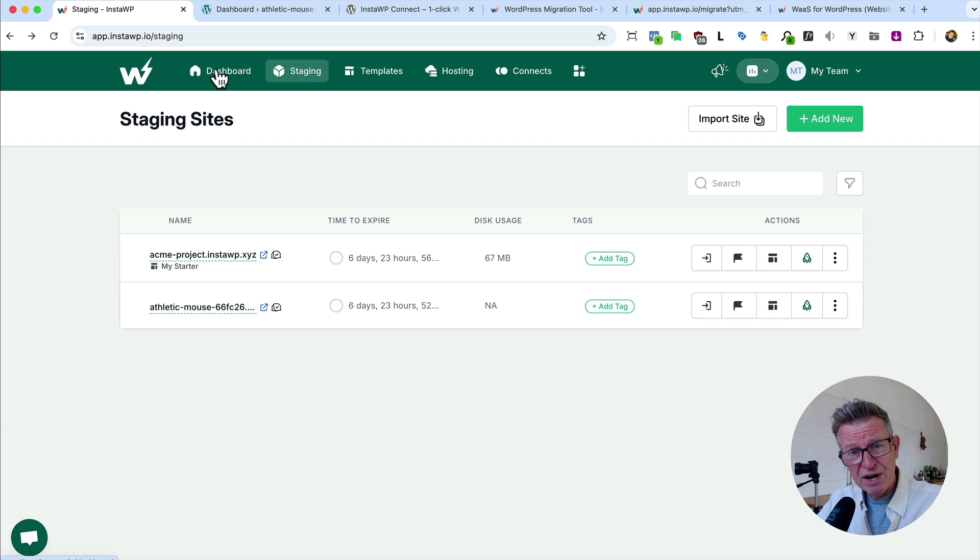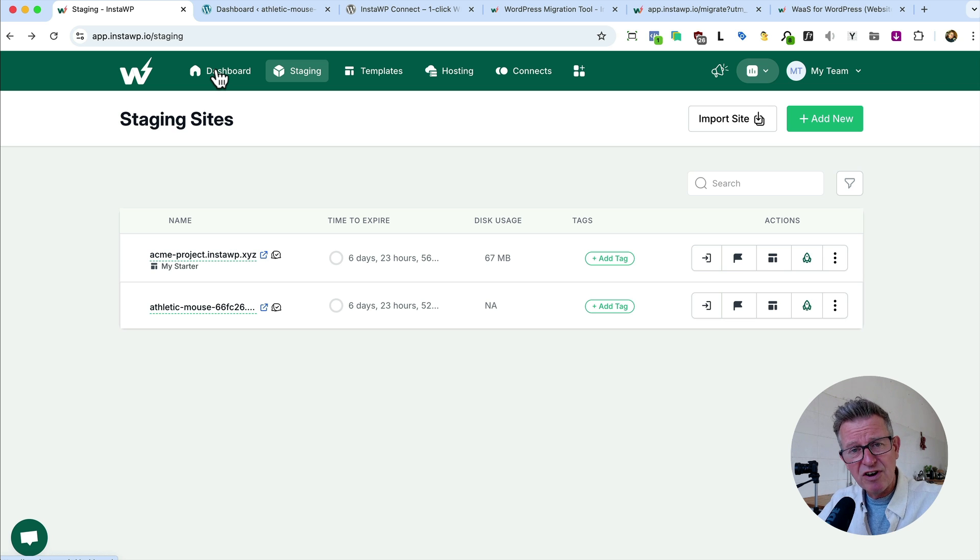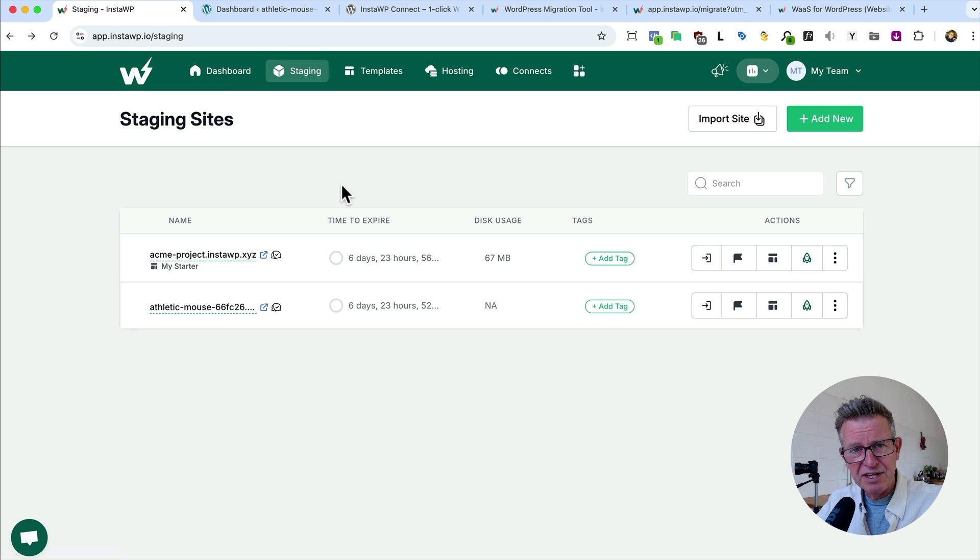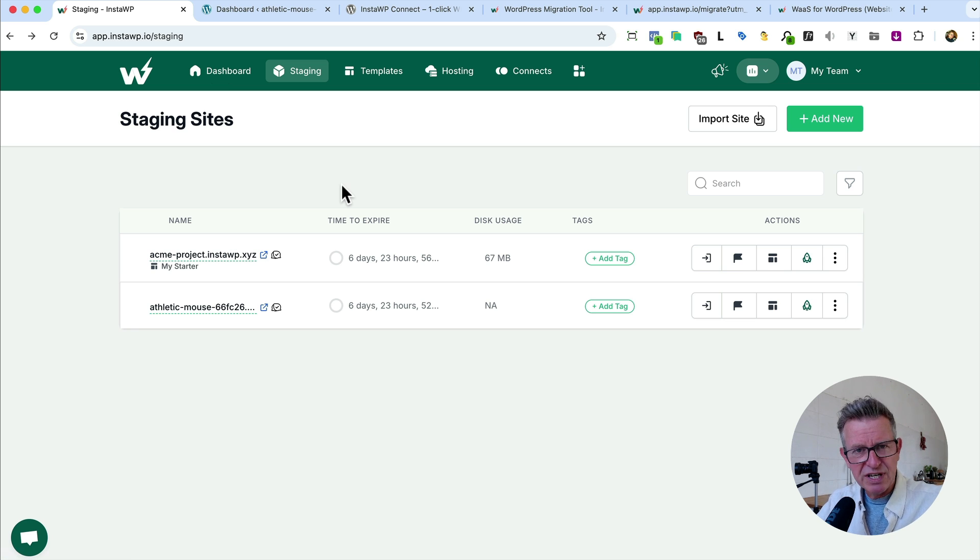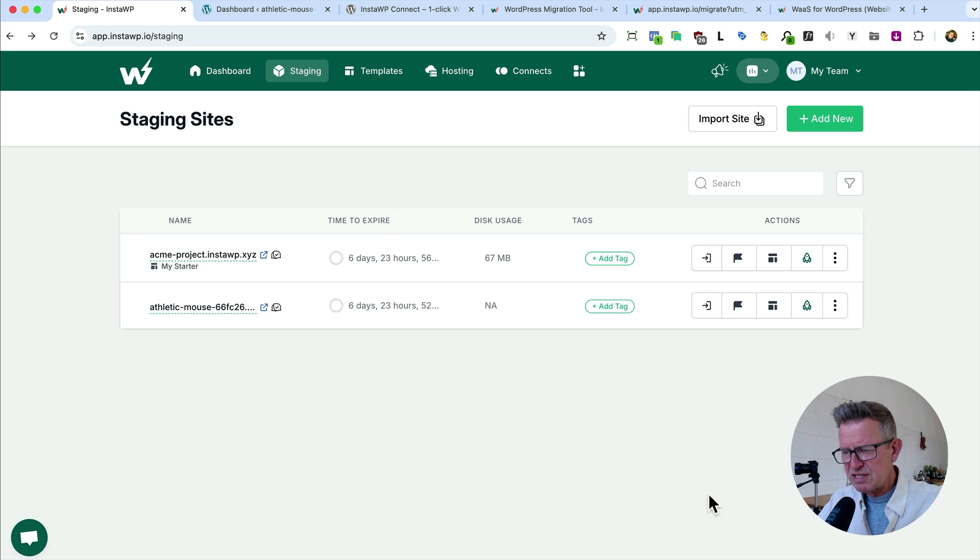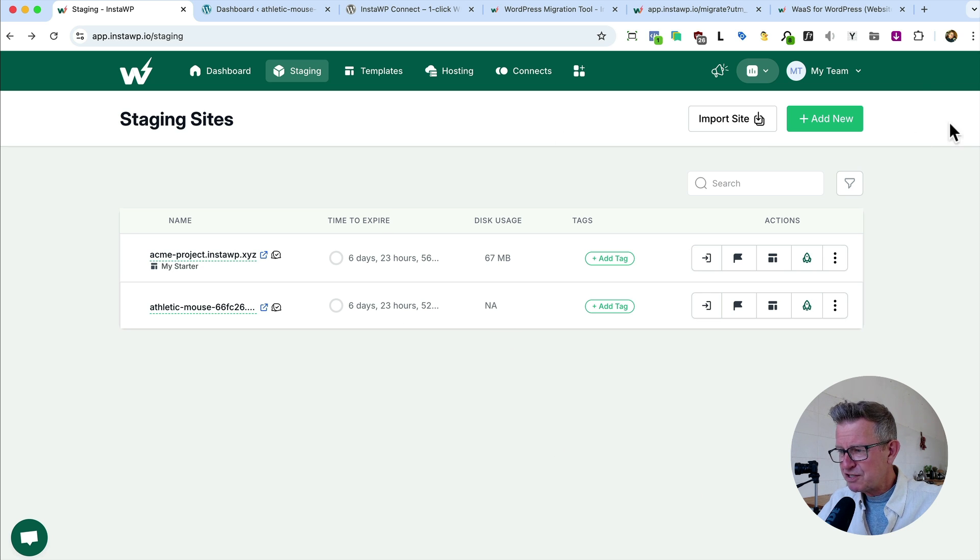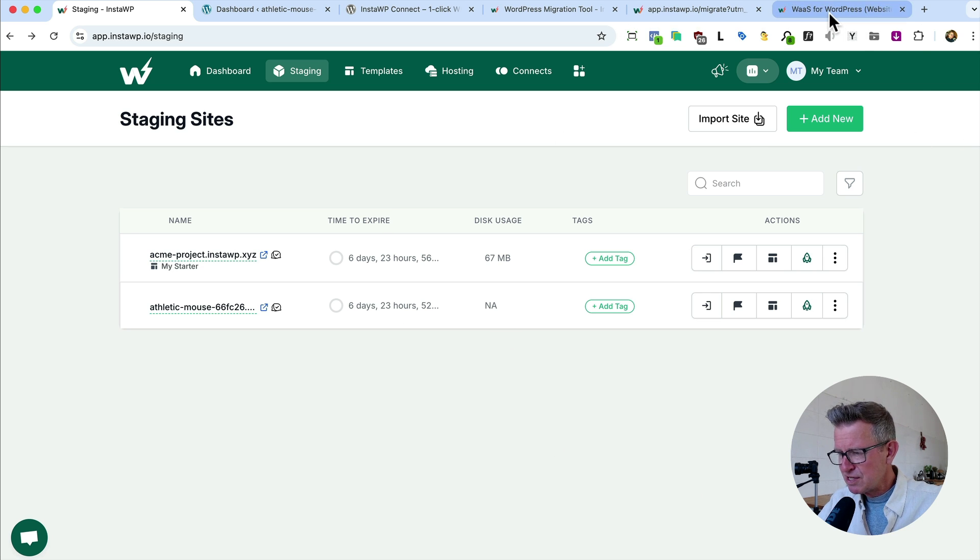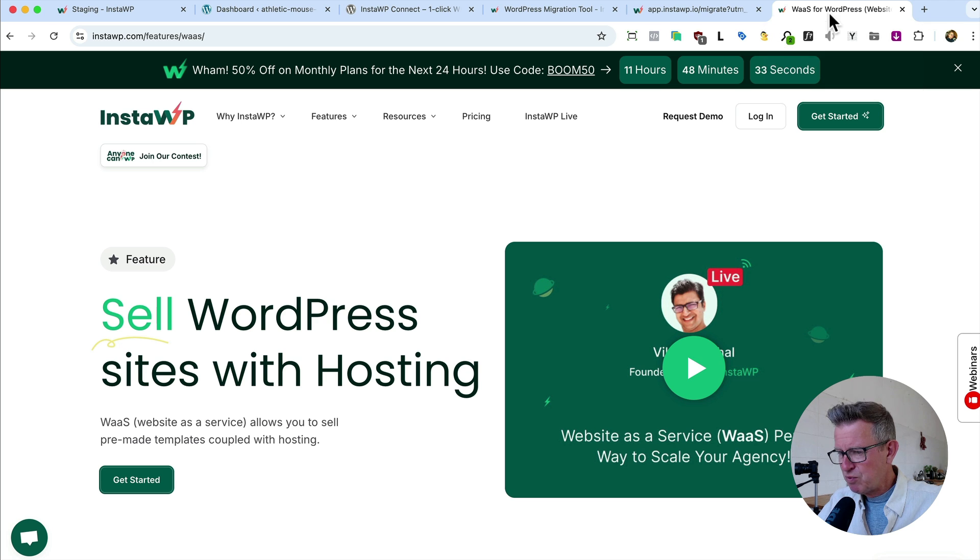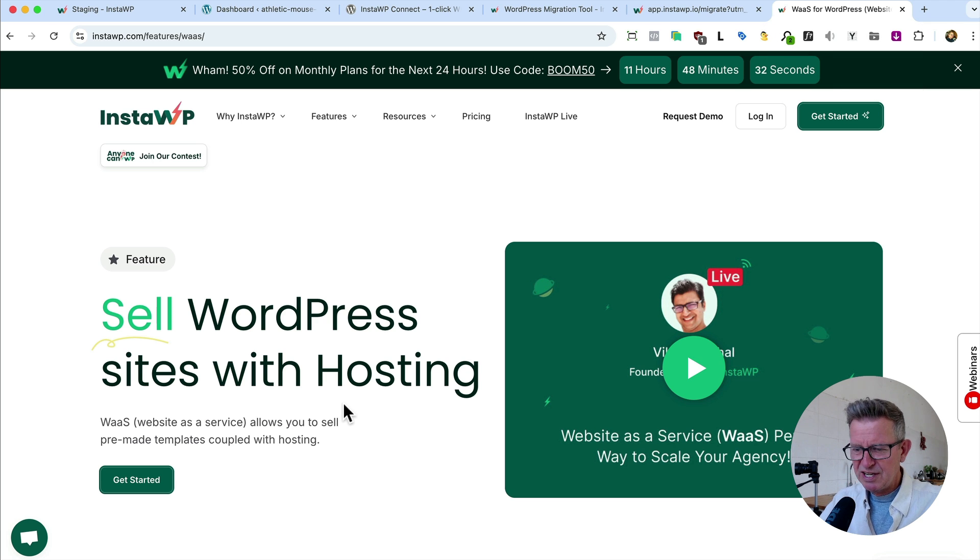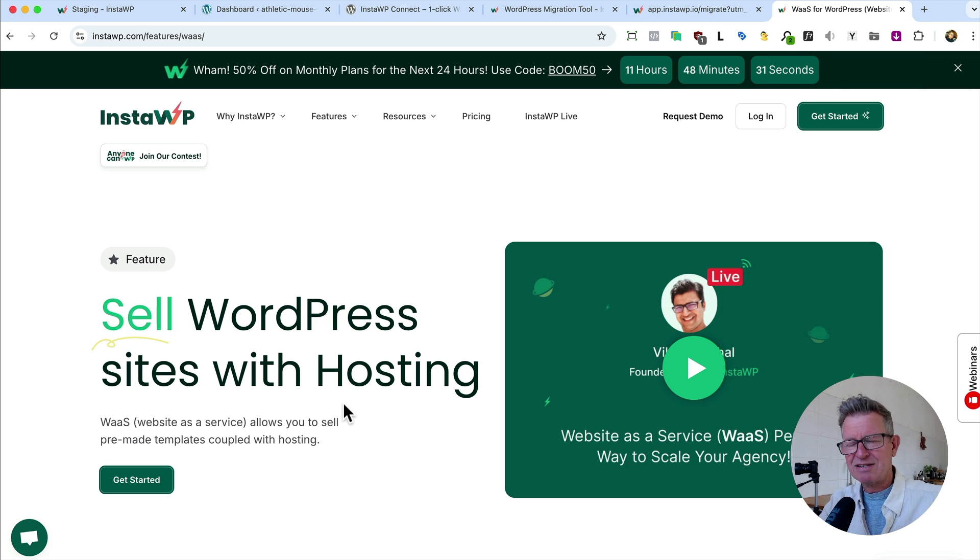There are tons more features, way too many to get into. But for you more devy folk out there, there's stuff like command line interface and integration with Git and GitHub, all that juicy devy stuff. And there is one other feature which I just did want to touch on.